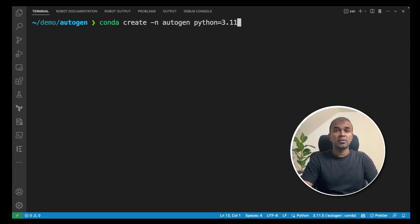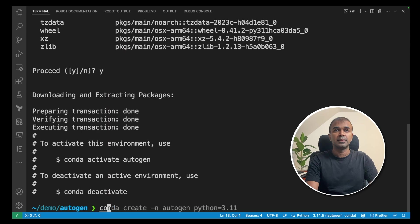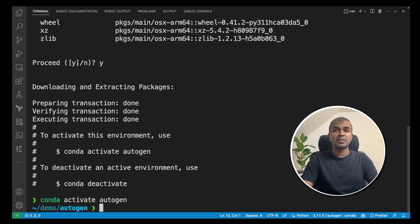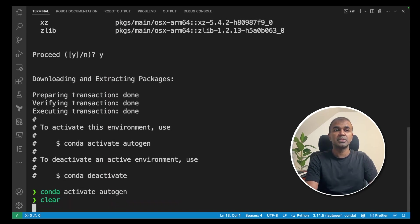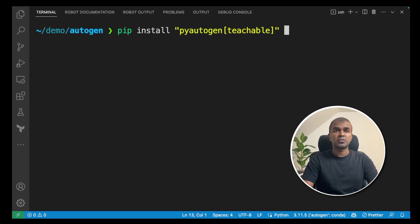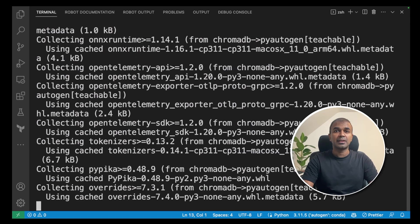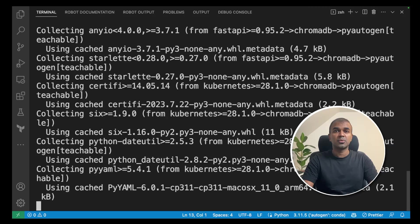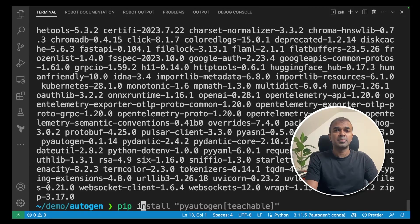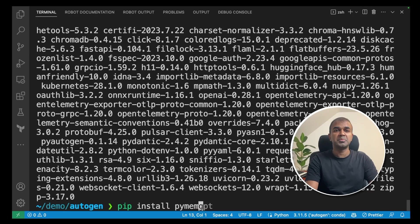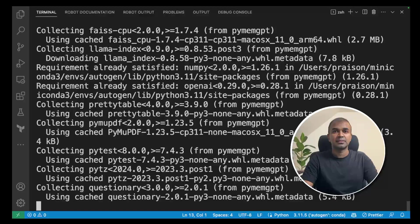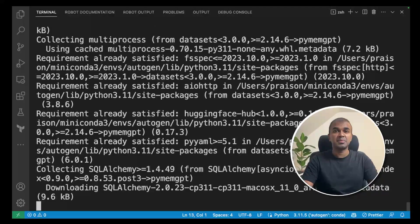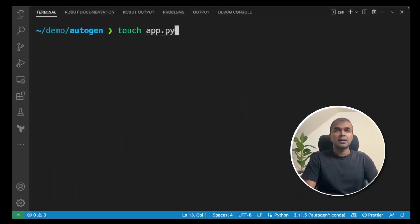First, create a virtual environment. Conda create -n autogen python=3.11 and click enter. Then conda activate autogen and click enter to activate the virtual environment. Next, pip install pyautogen[teachable] and click enter. That will install the package required. Next, pip install pymemgpt and click enter. That will install the MemGPT package.